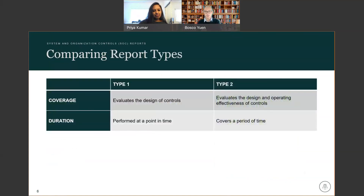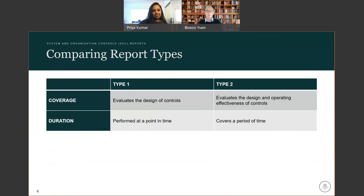As I mentioned about Type 1 and Type 2, the really big difference is that Type 1 is only evaluating the design of the control — it does not cover the operating effectiveness. Type 1 is also performed at a point in time, such as a December 31st date, and it's as of that date. Type 2 covers a period of time — it could be from 3 months to 9 months to 12 months — and evaluates both the design and the operating effectiveness of the controls.